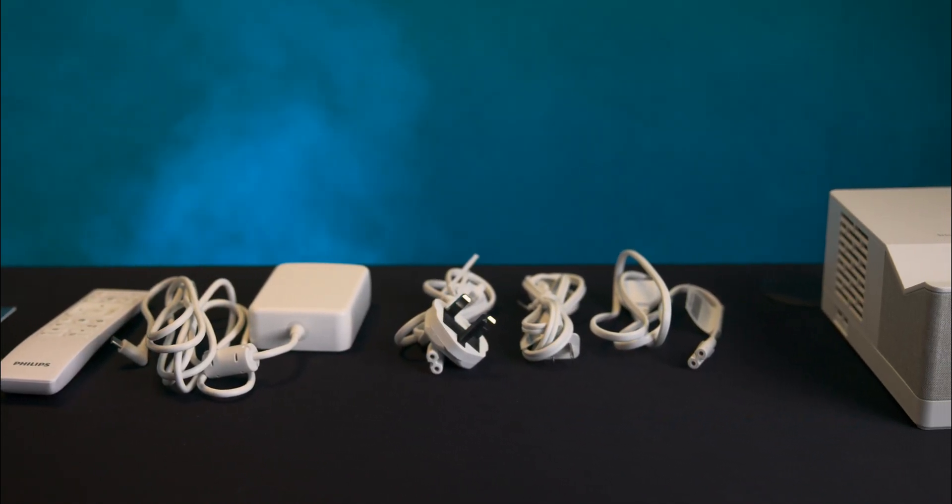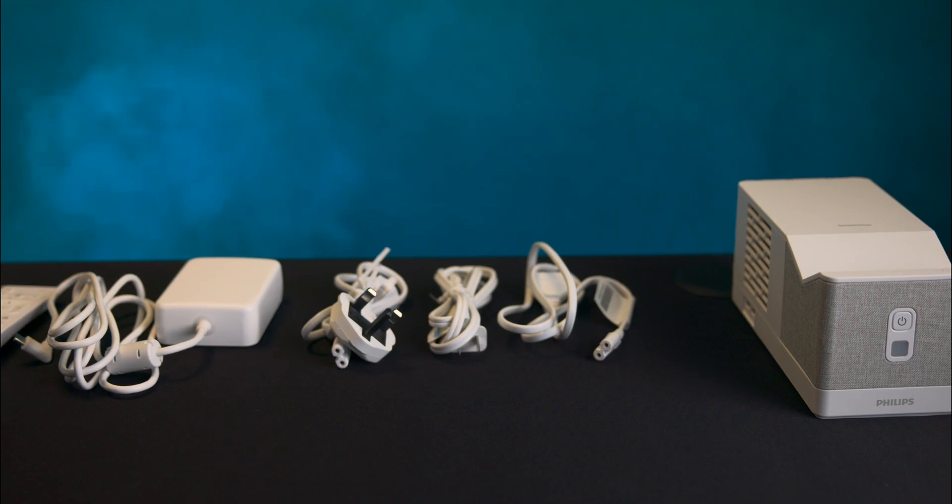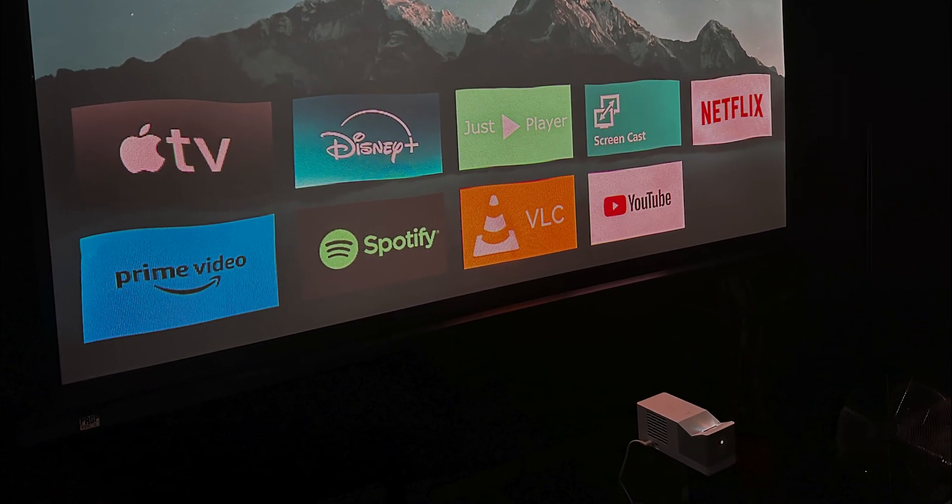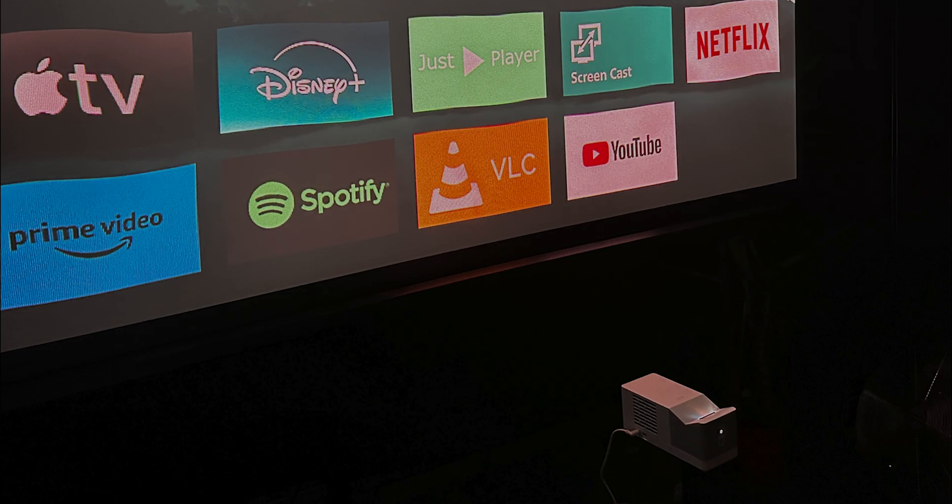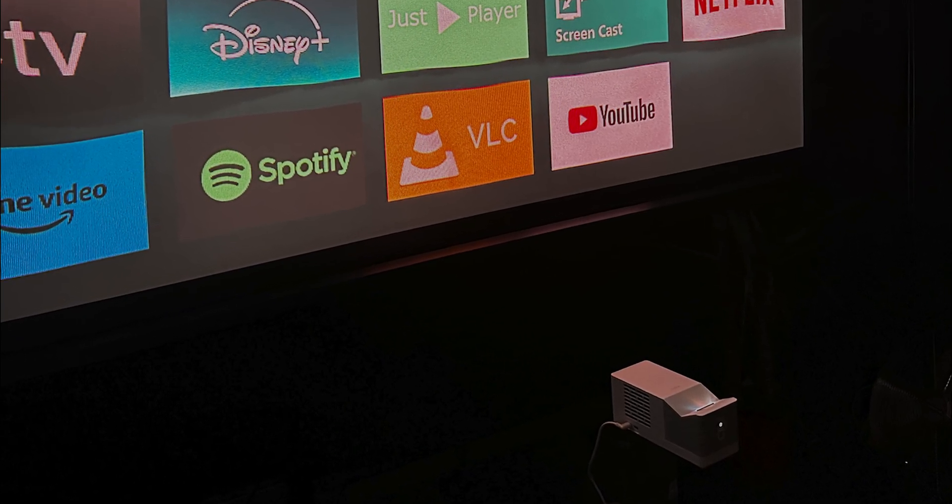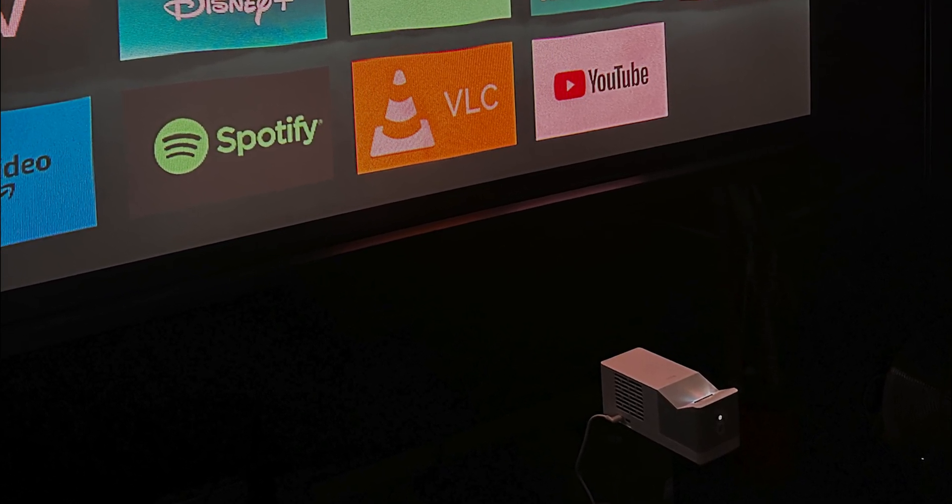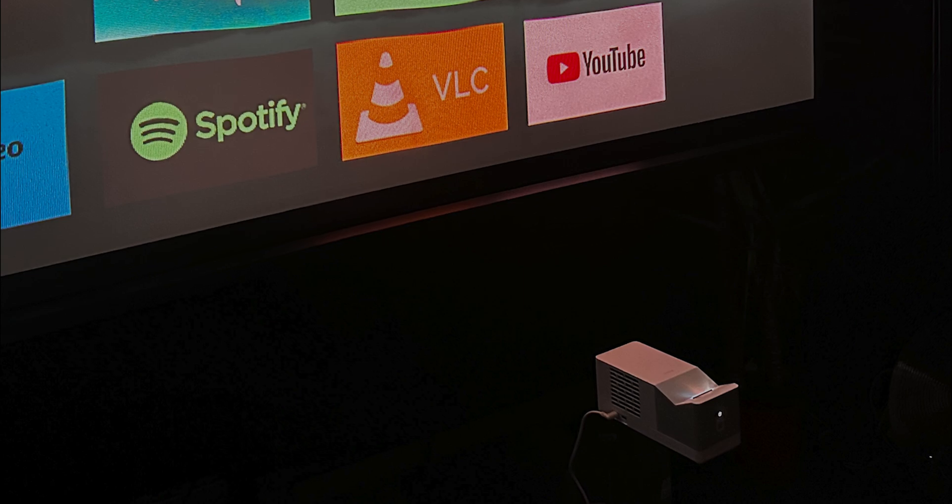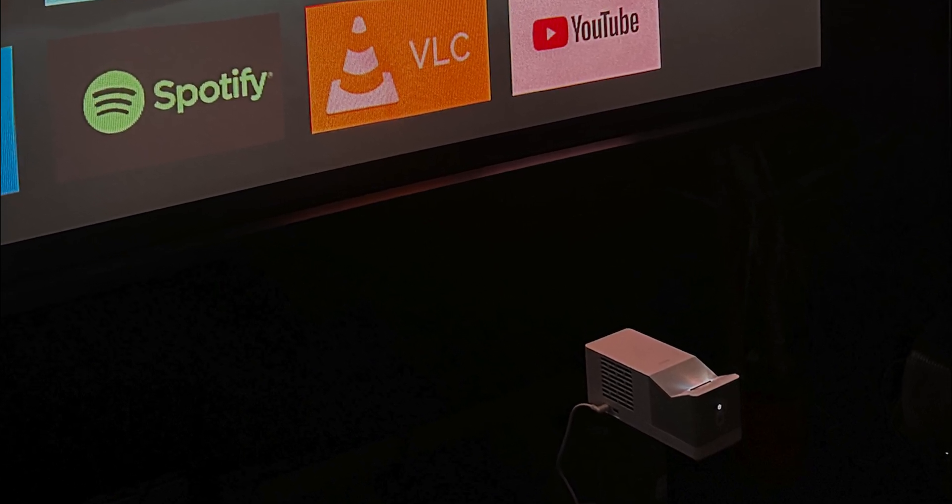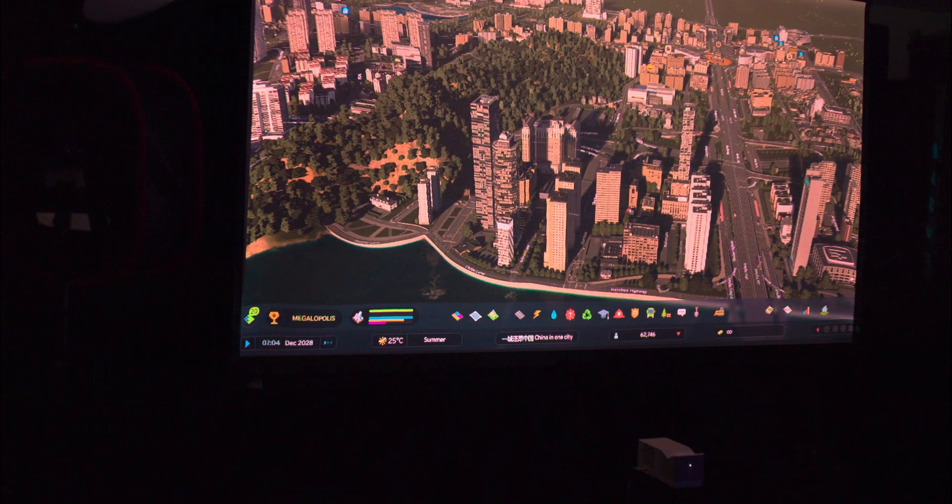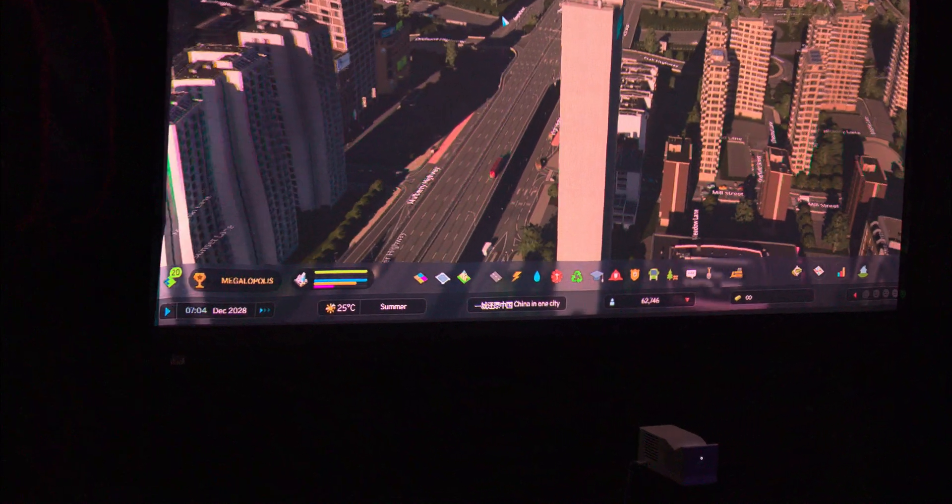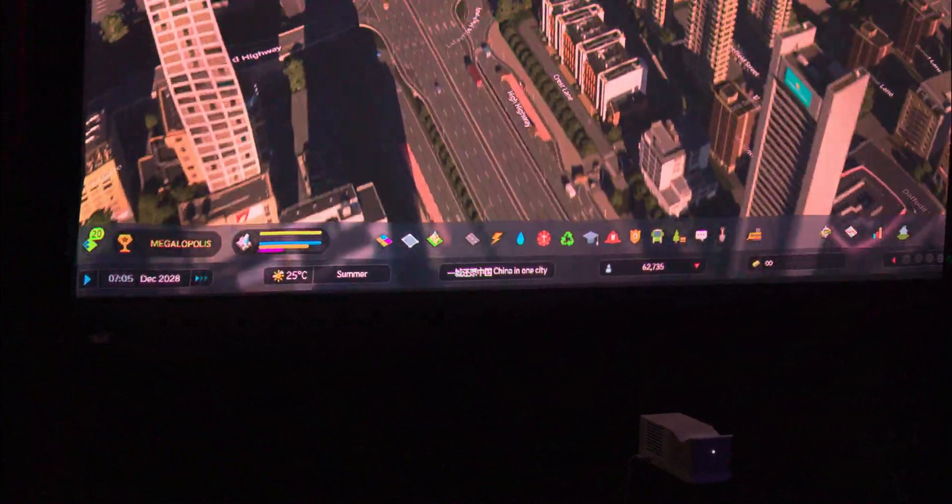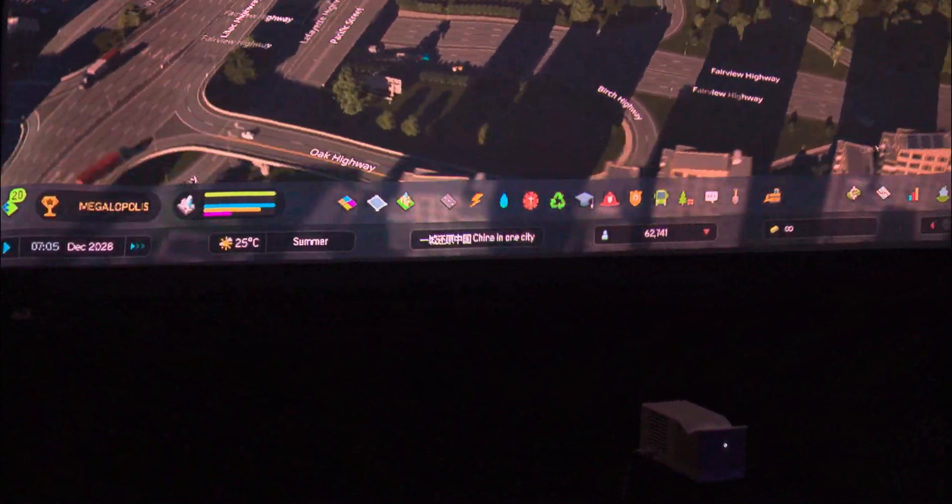So you may be asking, what is a short throw projector? Well, a short throw projector can display a large image from a short distance away, unlike traditional projectors that need to be placed far back in the room. This projector can be positioned much closer to the screen, within a few inches. This is ideal for small rooms or spaces where something might obstruct the image.